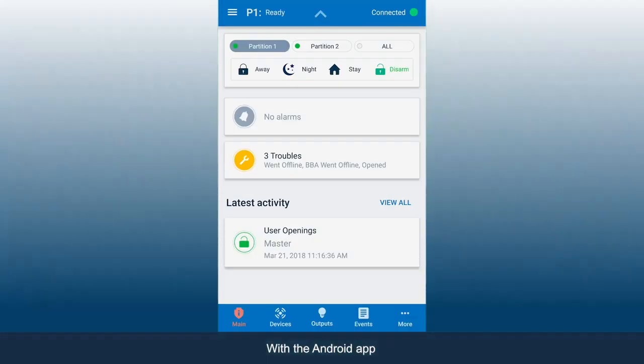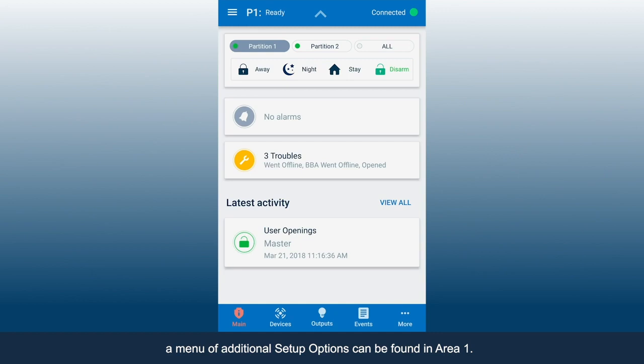With the Android app, a menu of additional setup options can be found in Area 1.